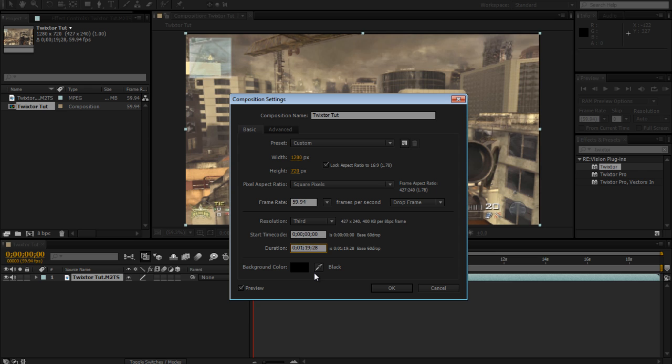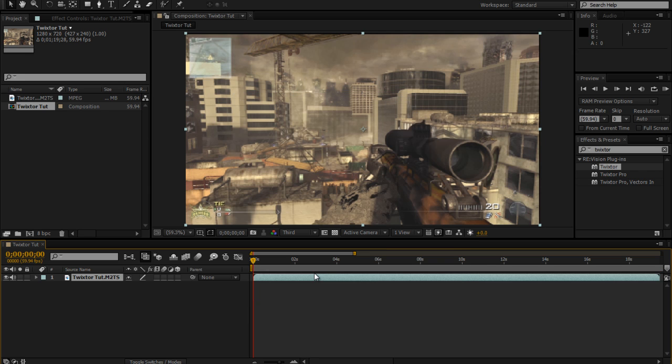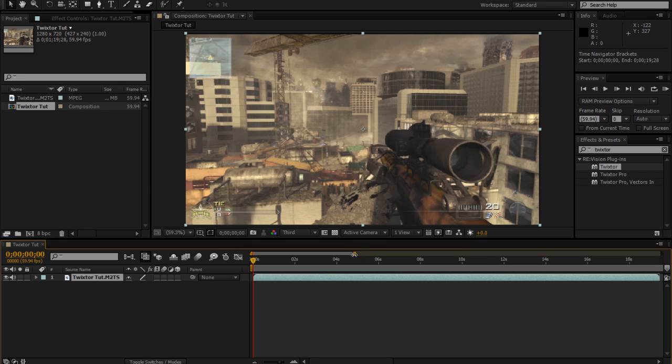So first what you want to do is change your composition settings down, and I put a 1 at the minutes just so when you drag it out it makes your clip shorter because After Effects is horrible with the timeline.